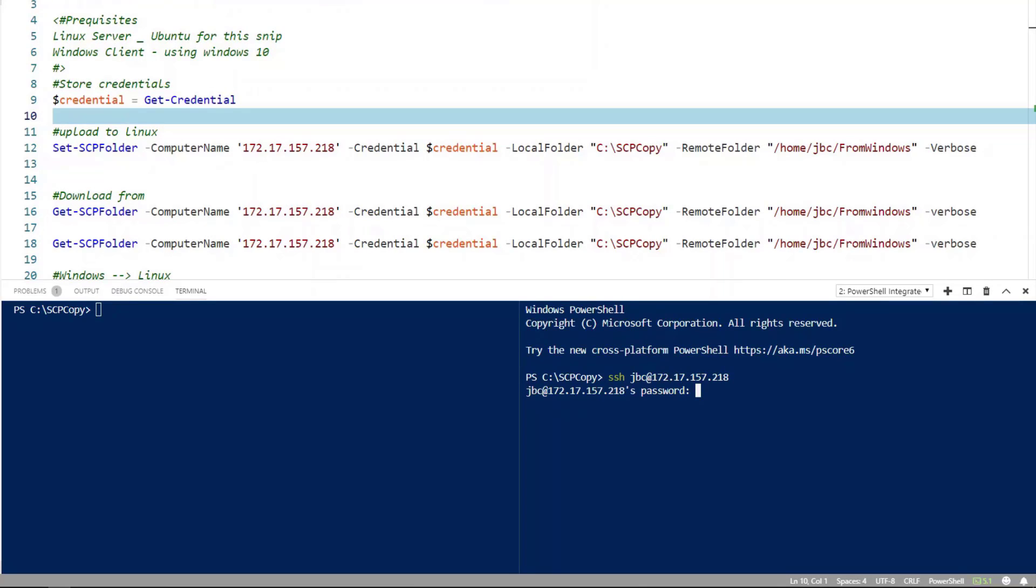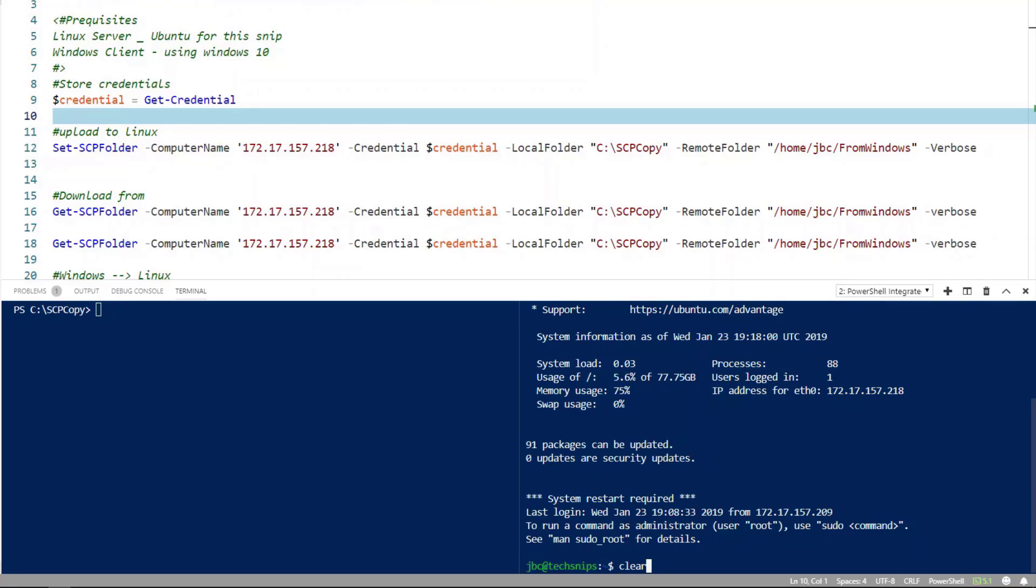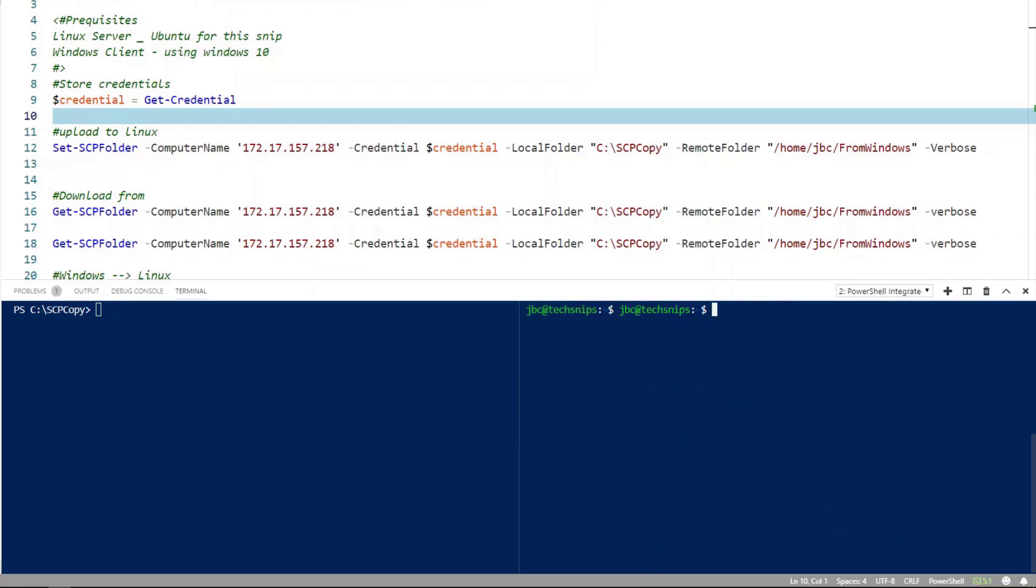So let's go ahead and log into that. I'll provide my password. You can see I'm logged in to the Linux server. Let's do a directory search. You see I have no directories listed there.